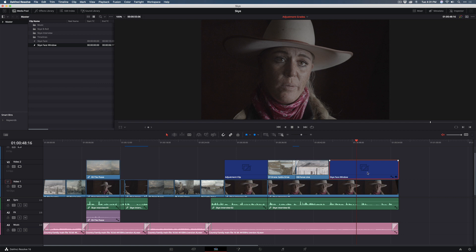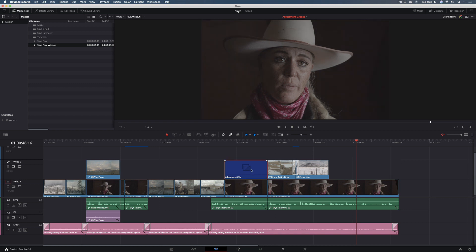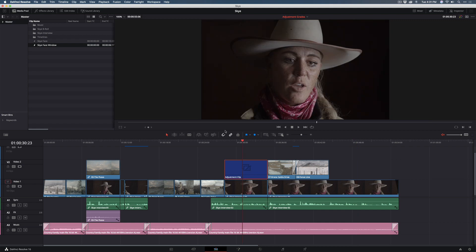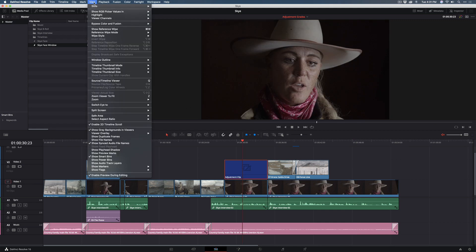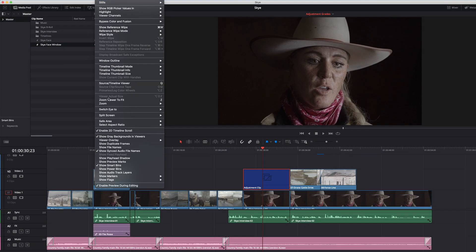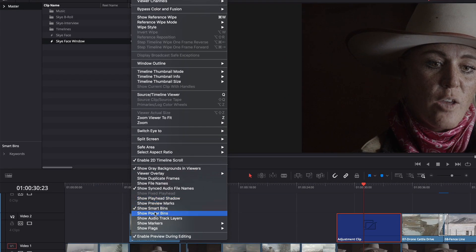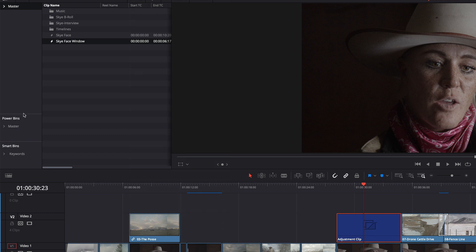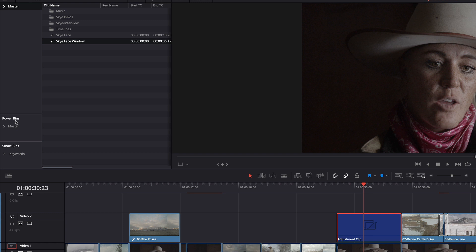Now one more tip I want to show you is that if you want to make this adjustment clip available in other projects, you can save it to what's called a Power Bin. I'm going to remove this one clip so you can see how that works. You can take your mouse up to the View menu and choose Show Power Bins. And you'll see Power Bins here. You'll notice that the structure of a Power Bin looks similar to the standard media pool bins with a Master Bin. What's great about Power Bins is that they appear in every single project that you work on, where this particular Master Bin will only appear for this particular project.